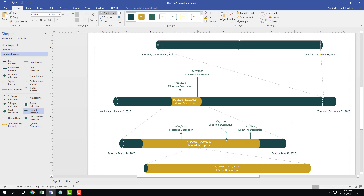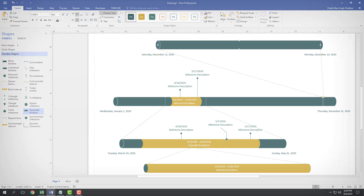That is how you work with expanded timelines inside of Microsoft Visio. Hope you guys learned something — as always, please like, comment, share, and subscribe.